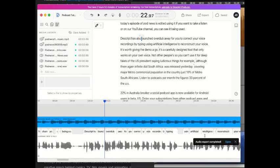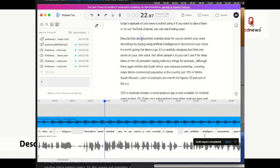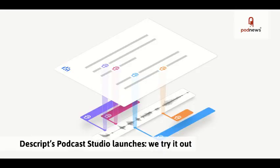The latest from podnews.net. Descript has released Podcast Studio, a podcast editor that works like a word processor. It's free for the first three hours of transcription, and today's episode of podnews is edited using it. If you want to take a listen, or on our YouTube channel, you can see it being used. Descript has also launched Overdub, a way for you to correct your voice recordings by typing, using artificial intelligence to reconstruct your voice. It's worth giving the demo a go. It's a carefully designed tool that only works on your own voice, not other people's. So, you can't use it for deep fakes of the US president saying ludicrous things, for example. Although, there again.